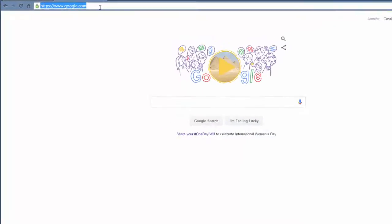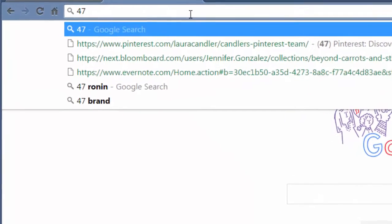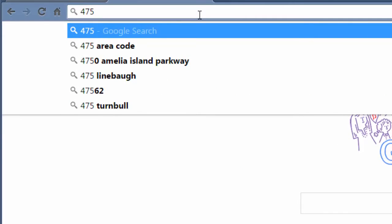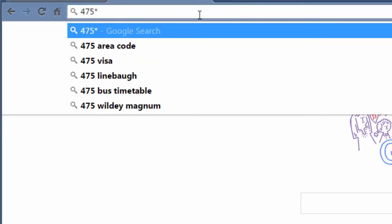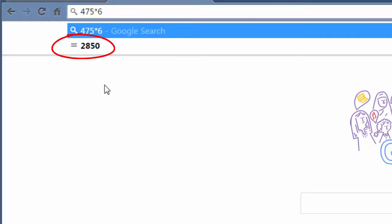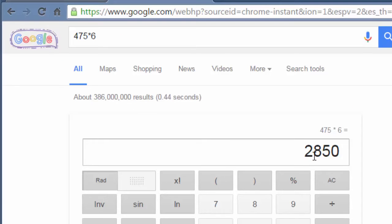You can now do simple math right in the search bar of Google Chrome. Watch. Suppose I wanted to take 475 and multiply it by 6. Put an asterisk there, put a 6, and then look - right there the answer is already given to me. Or if I click enter, I will get the answer that way.